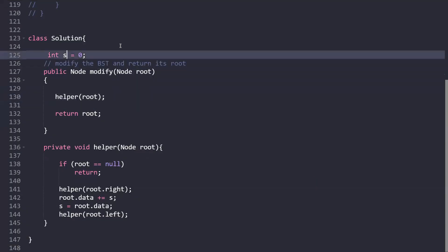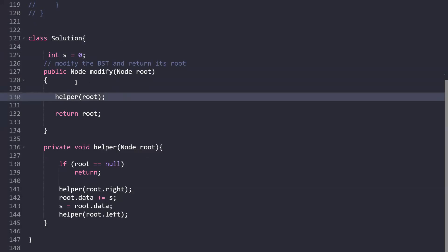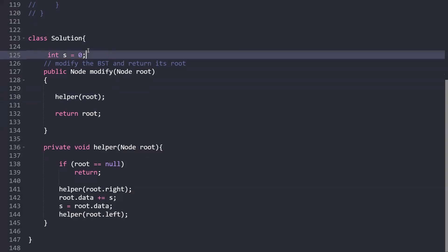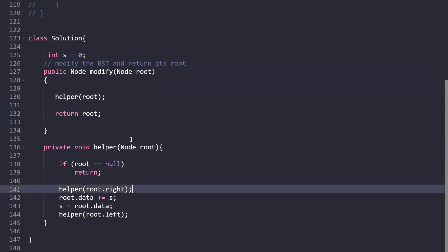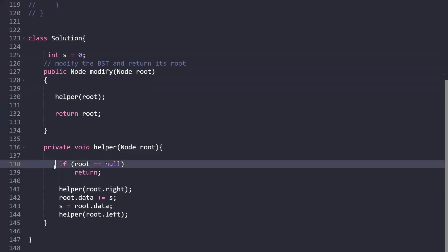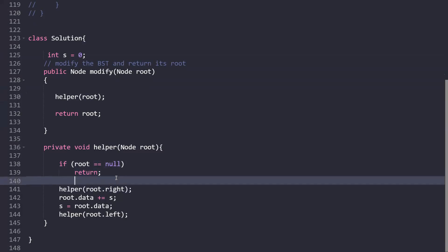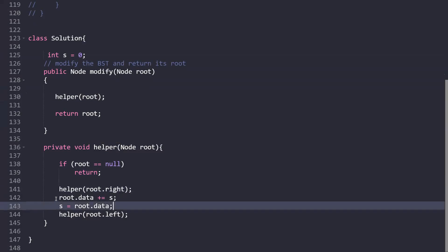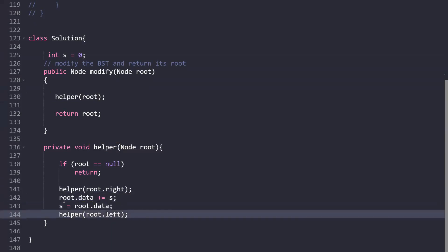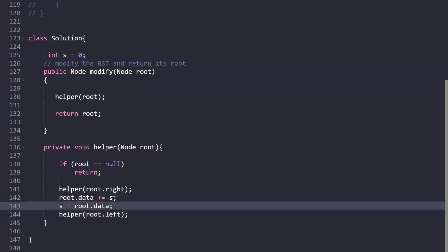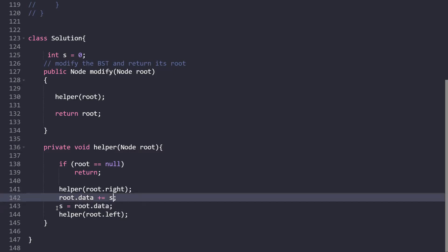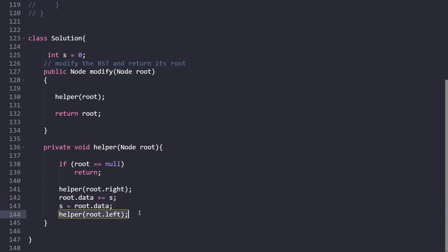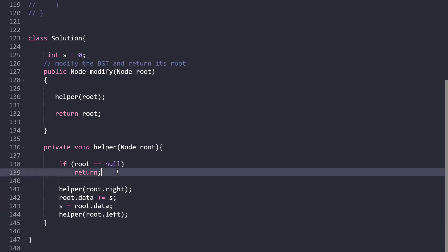Here is the logic we just discussed implemented in code. We maintain a global variable 's' initialized to zero. There's a helper function for the traversal logic. The base condition: if root is null, simply return. Otherwise, according to the traversal sequence, we first move to the right child. Then we add the value of s to the current node's value, and update s to the current node's value. Then we move to the left child.